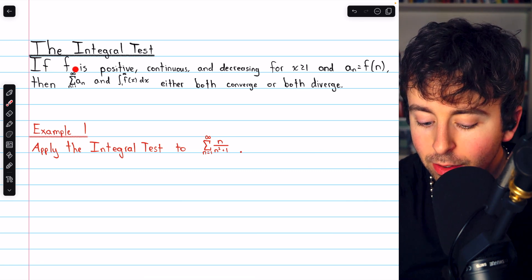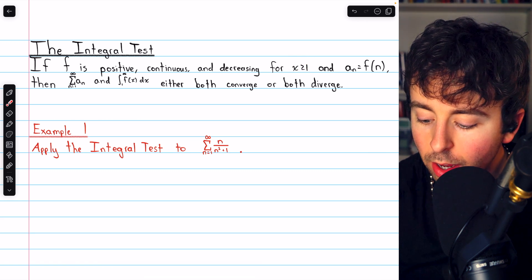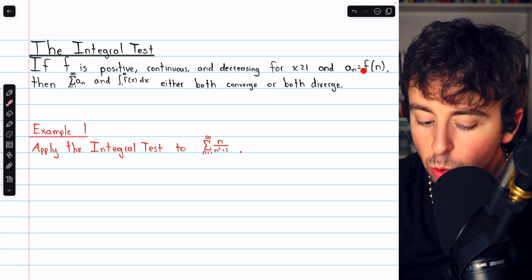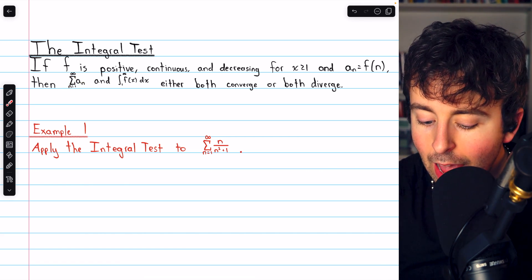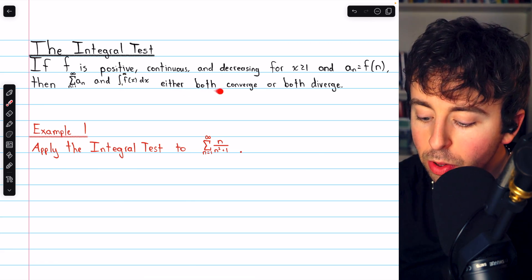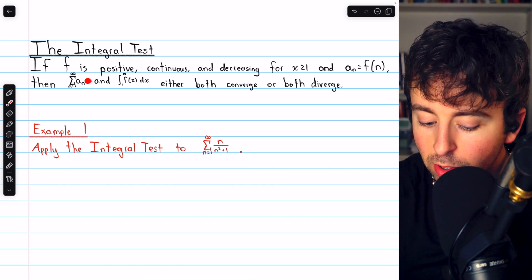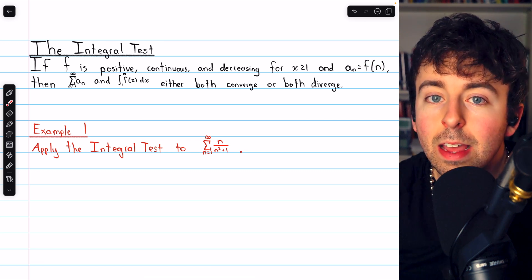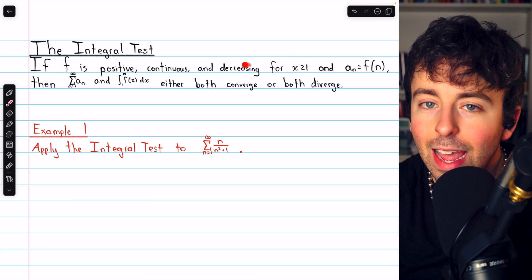If f is positive, continuous, and decreasing for x at least 1, and each term of a sequence a_n is equal to f of n, then the series summing up those terms a_n and the integral of f of x from 1 to infinity either both converge or they both diverge. Note that the terms of the series a_n being equal to f of n imply that the terms of the series are also positive and decreasing.